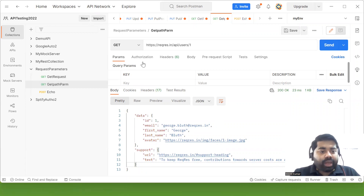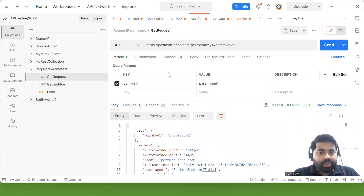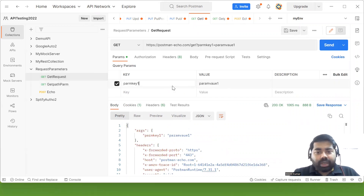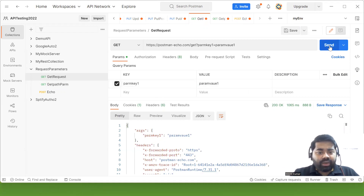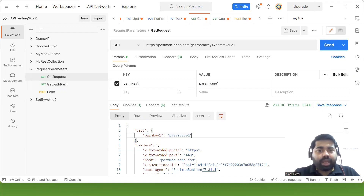Now here we have the query parameter example. You can see we are specifying query parameters — you can pass multiple parameters here. When I hit this request, it returns results filtered by that argument. This is an example of query param in action.